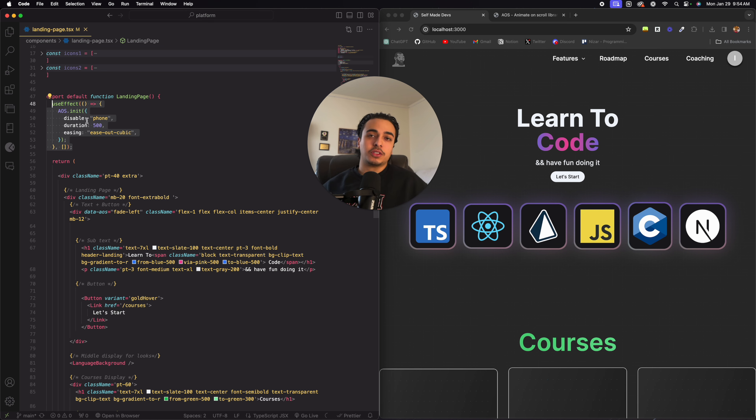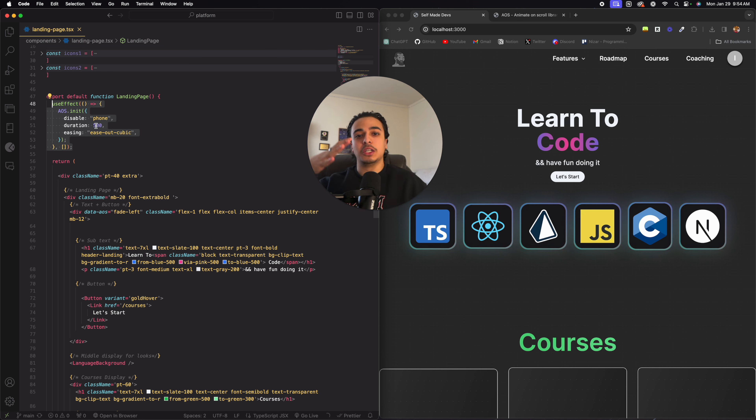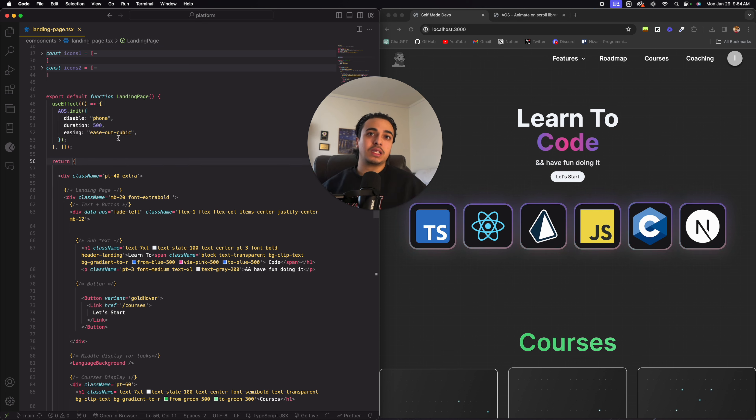Now this is the one that's on their site, but you can change up the duration for how long the animations come or ease in, ease out. It's very customizable. But for now, we're going to leave it at ease out cubic.